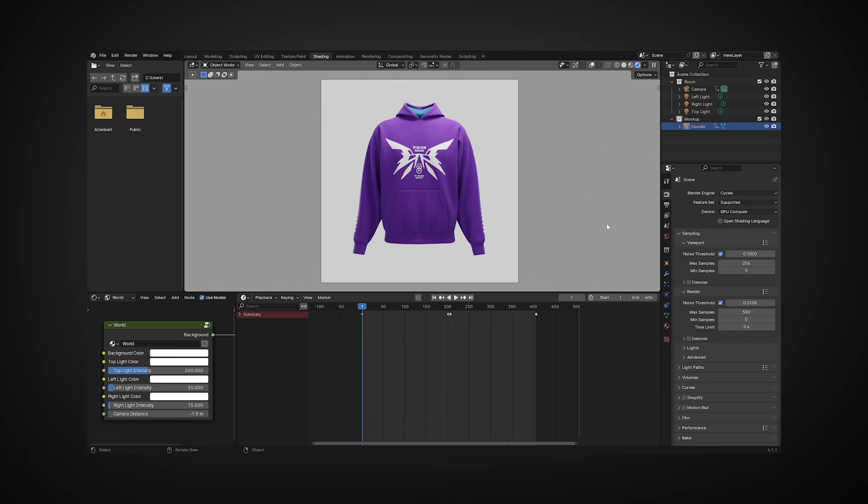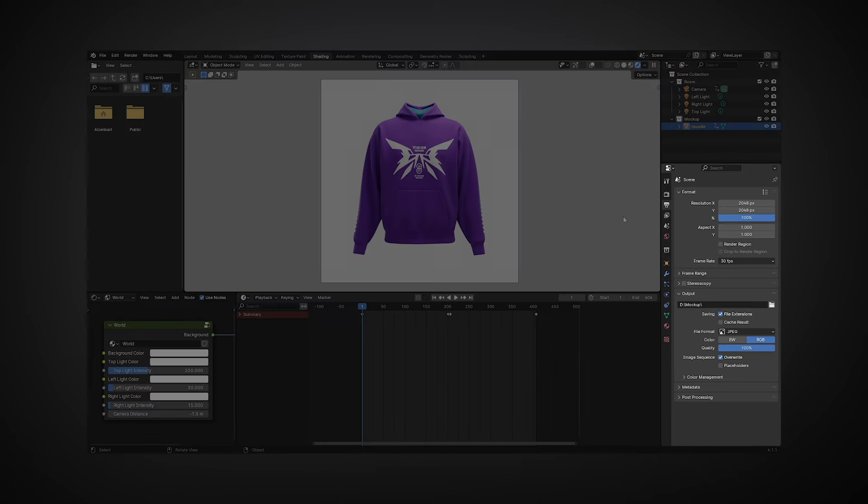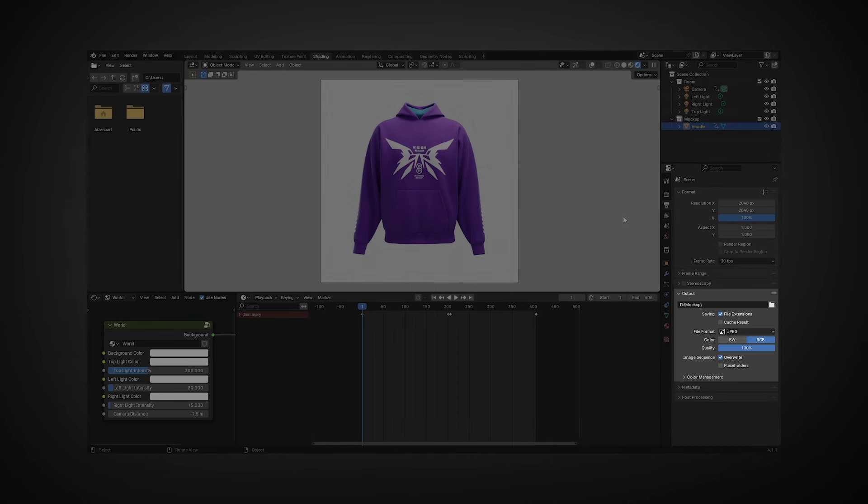To configure rendering, go to the Output Properties tab. Here you will be able to adjust the main settings of your render, such as resolution, file format, and encoding quality. In the Output section, choose the path to save your file and select the desired render format.